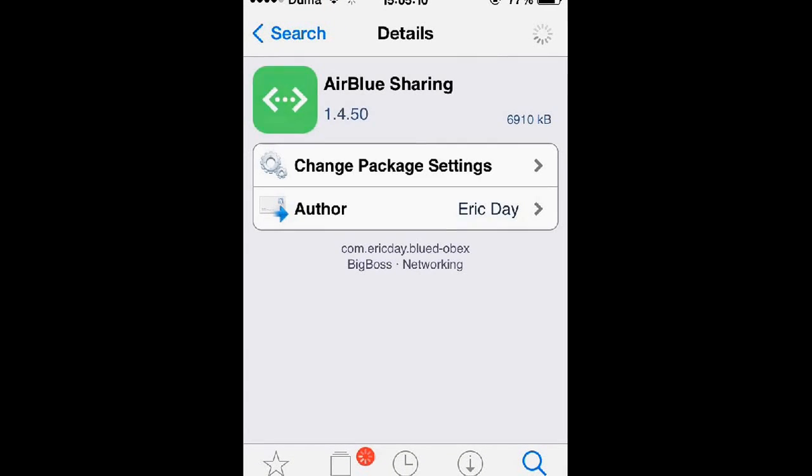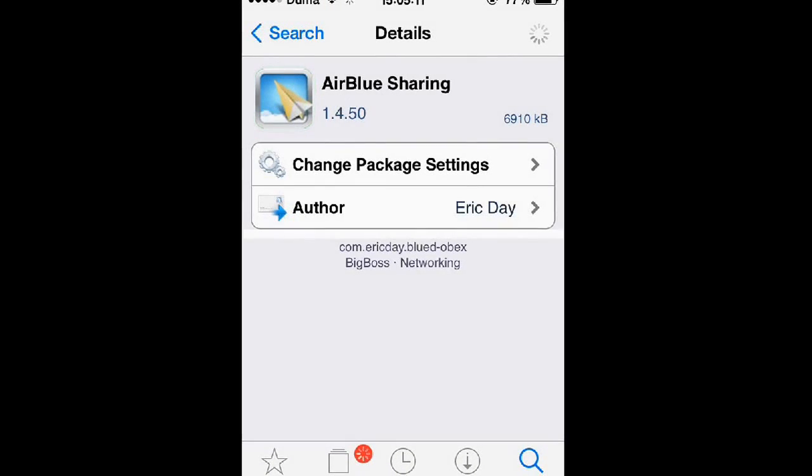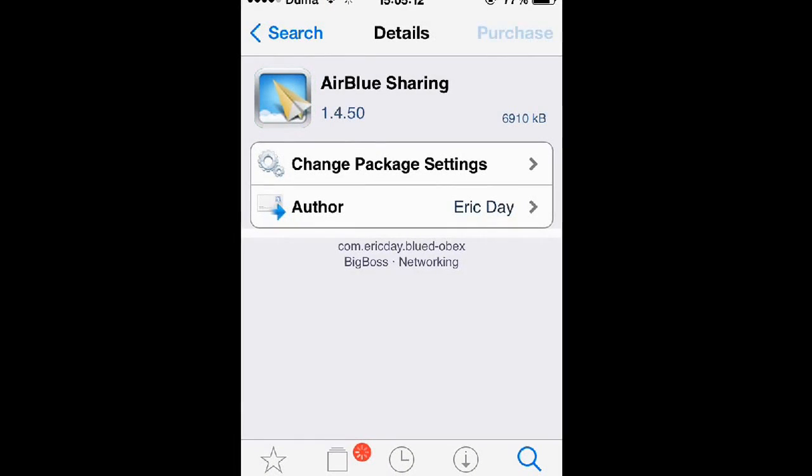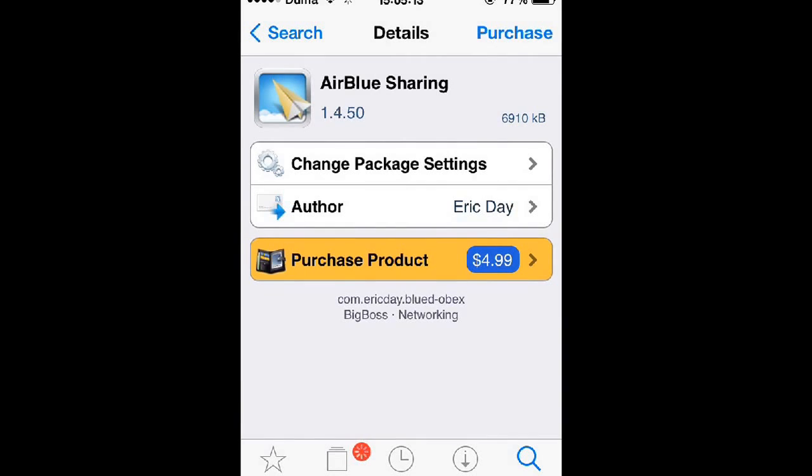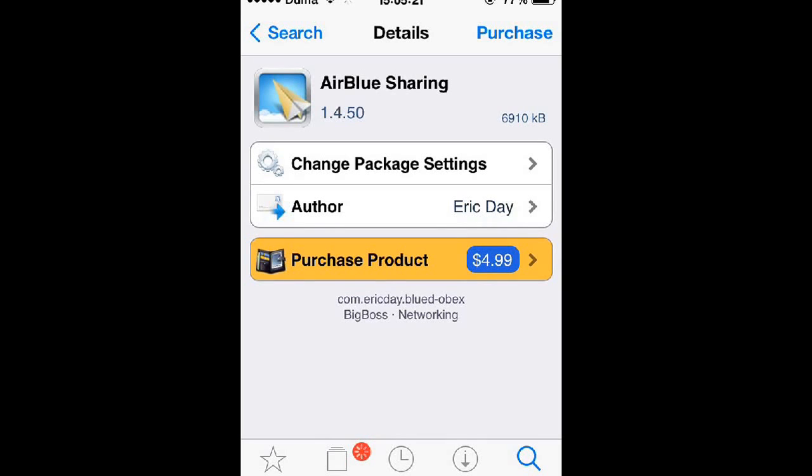Then tap purchase at the top right and follow any prompts that it gives you to purchase the tweak itself. Once you're finished and you're back at this screen, the purchase should turn into install. Just tap install, then tap confirm at the top right as well.